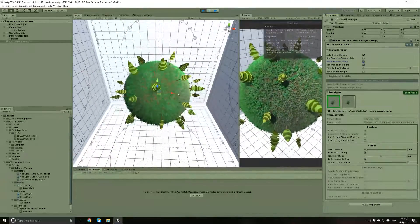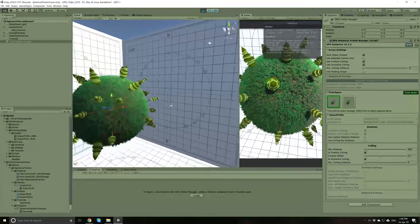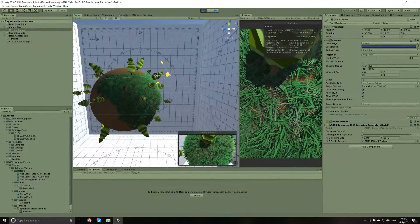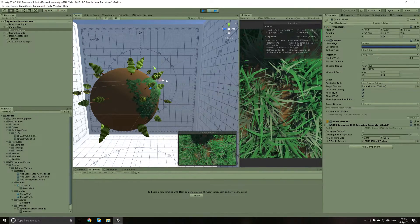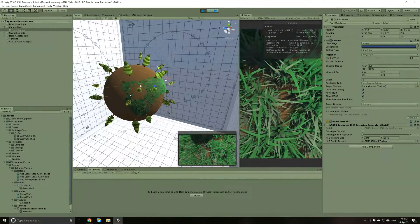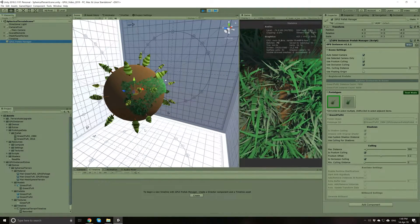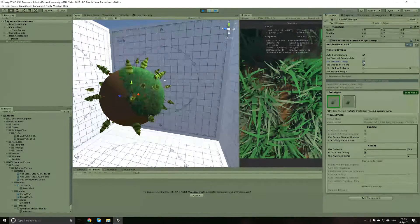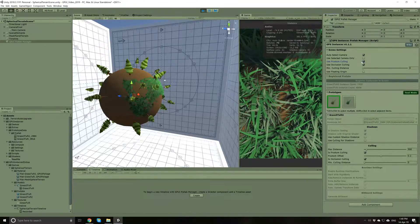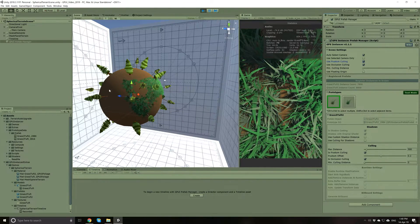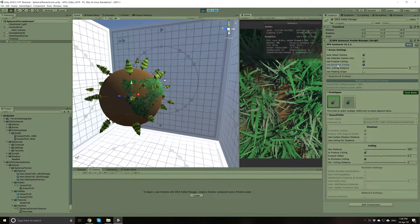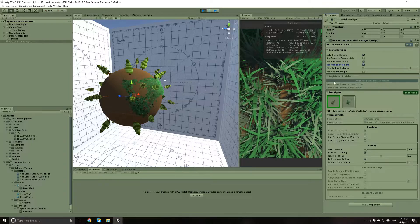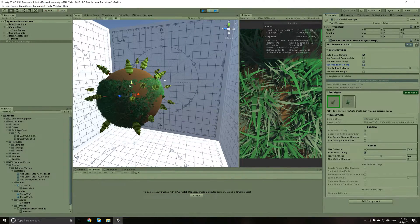With the Frustum Culling feature, instances falling outside the frustum planes of the currently selected camera will not be rendered. If I pull the camera closer to the spherical world, you will see that instances outside the frustum planes are not rendered. Less instances being rendered means less geometry, which will increase performance. If I turn this feature off, the instances outside these planes are now being rendered. Notice, however, that the instances behind the sphere are also not being rendered — this is because of the Occlusion Culling feature. With Occlusion Culling, instances that are not actually visible in the current camera view are not rendered. If I turn this off, the instances behind the sphere are now visible.